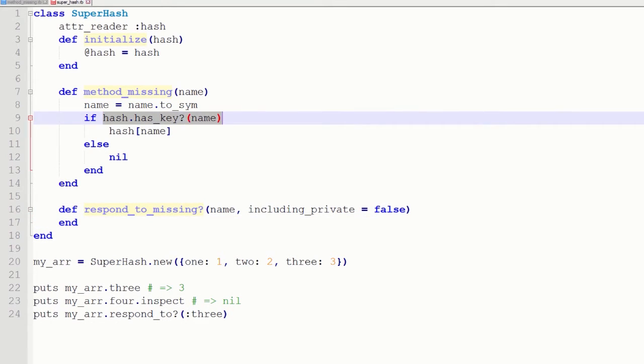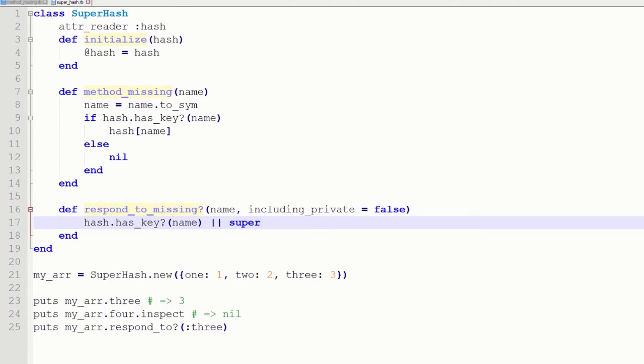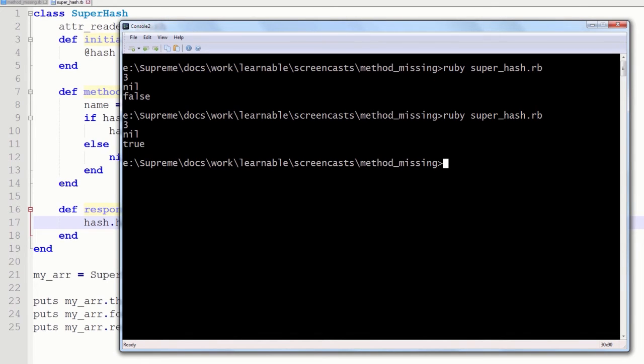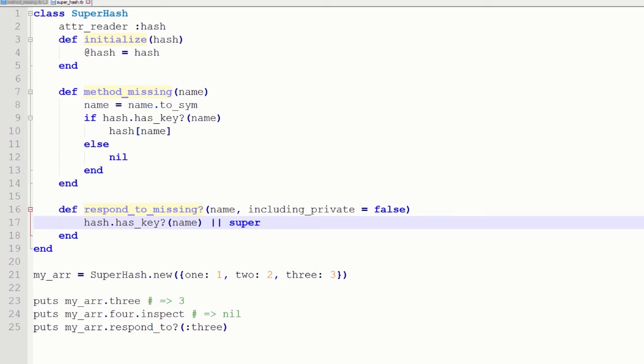So here I am just going to check if my hash has this key. And if it does not, we are just going to call super. And super is going to go back up on hierarchy and call objects respond to missing method that is always going to return false. The idea is really simple. When we call respond to on our array, it returns false of course. And then Ruby tries to call respond to missing on my object. And the actual result is being returned. So in our case we have true for our 3 method that was defined using method missing technique.